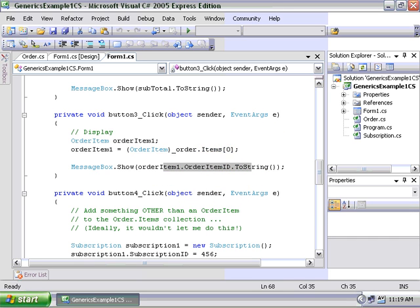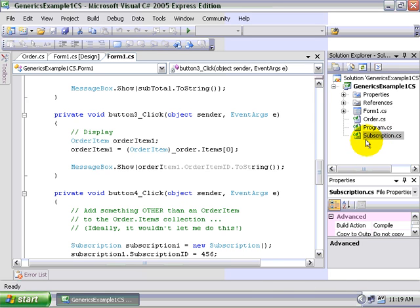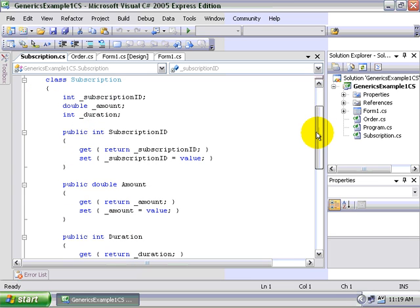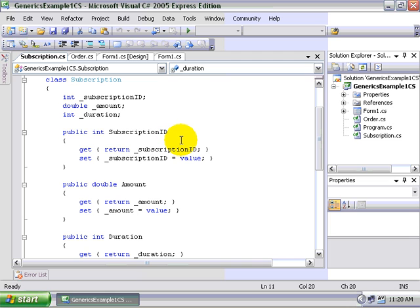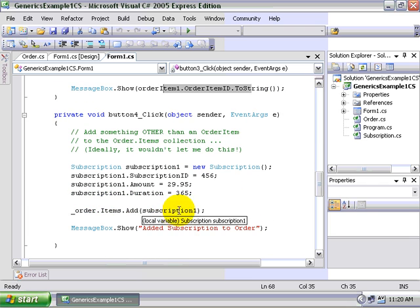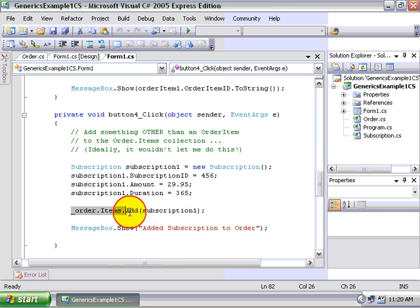But our array list has an Achilles heel, and that is this. If we get sloppy or somebody else comes on our development team and looks at this order.items collection and says, it would be really nice if I could put in, for example, a subscription into that list of items. Because we now have a concept of a subscription within our application, so this subscription class has a subscription ID, an amount, and a duration. Those properties are different from our order items. So what will happen? Can we add that successfully to the items collection?